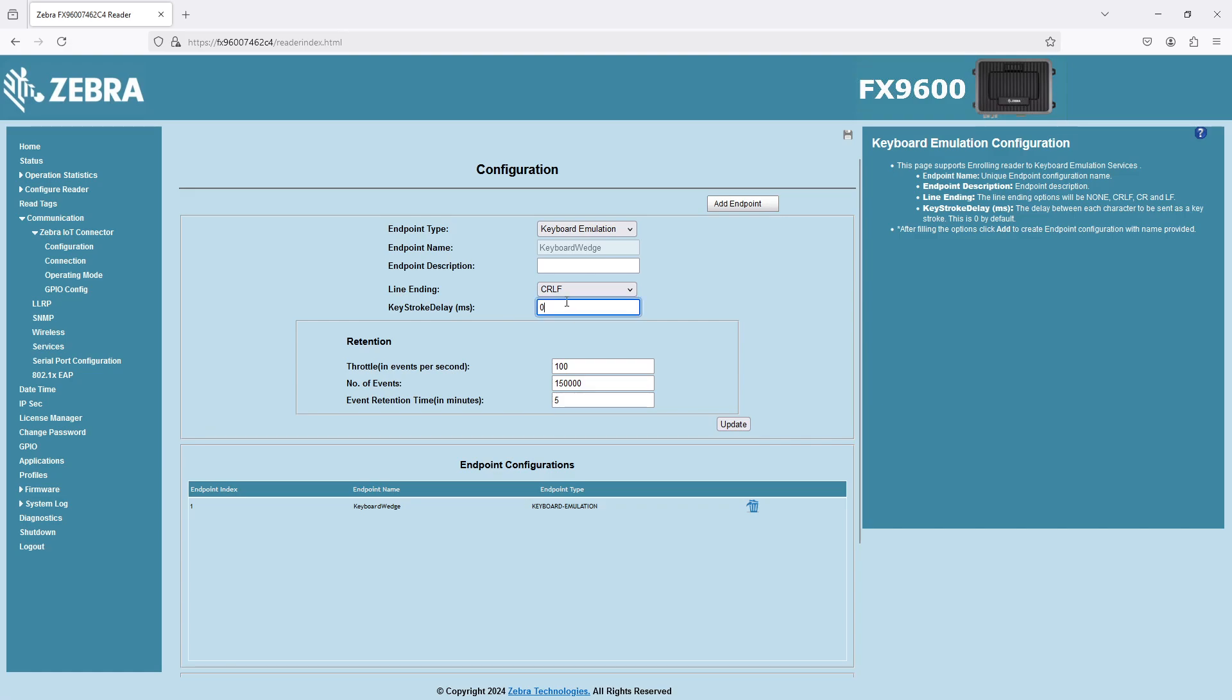You can set up a delay. If your PC is slow, you might want to have a five millisecond delay between characters. It will slow down the rate at which data is entered into your PC, but at least it won't skip any characters.